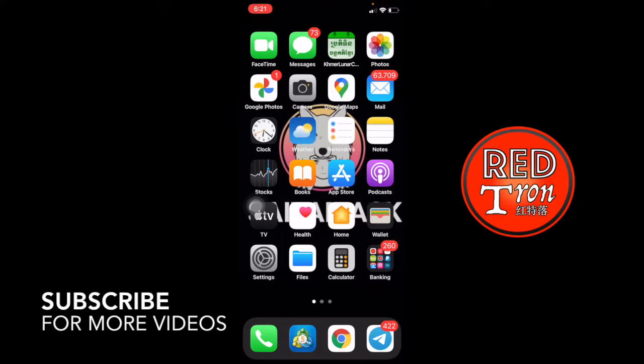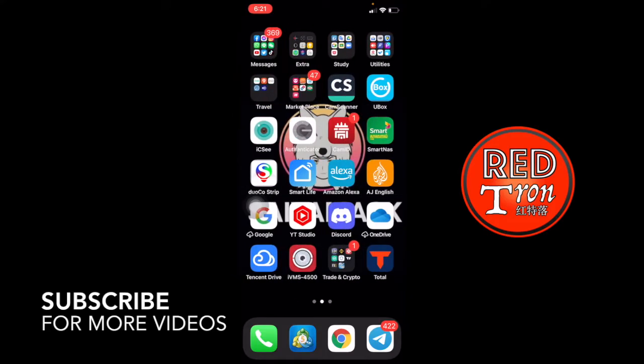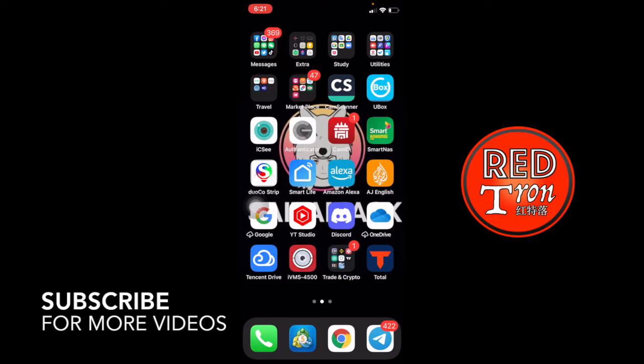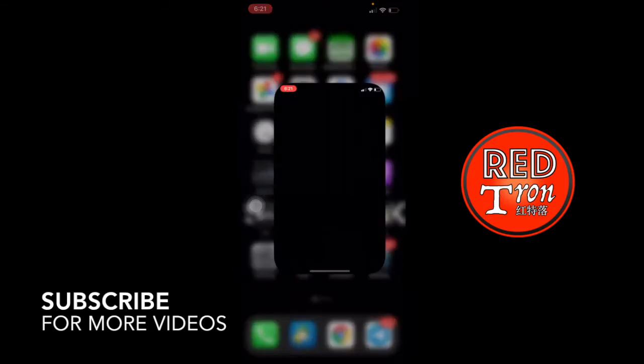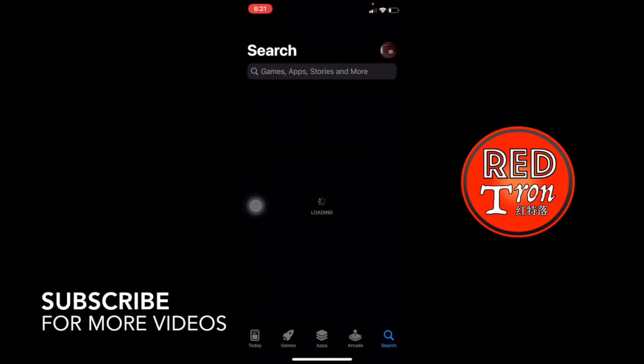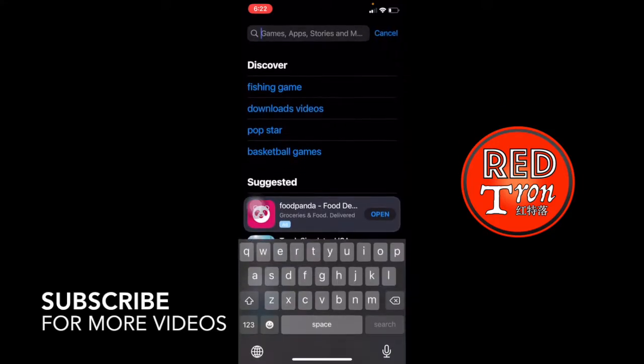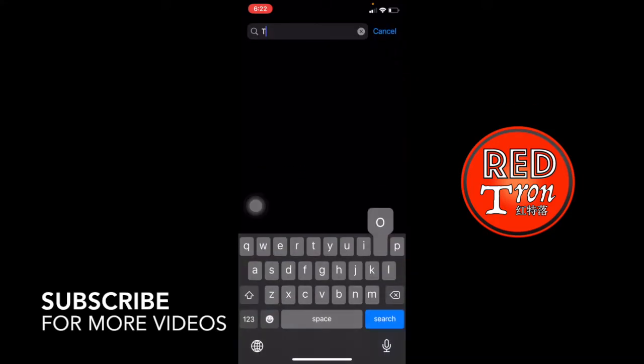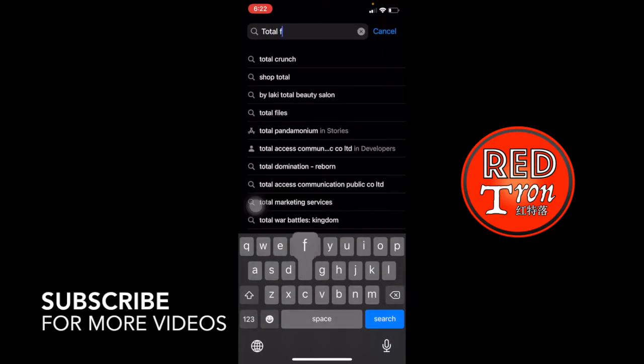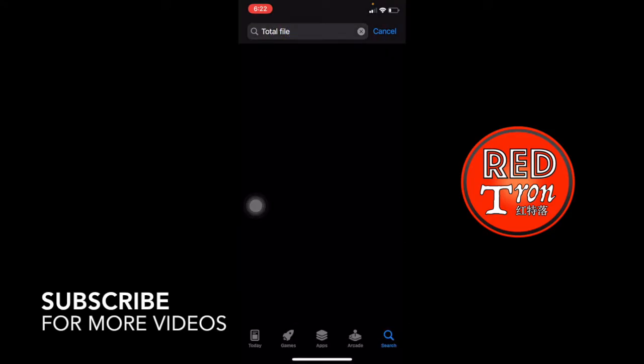So first of all you have to do, you must have the application called Total Downloader. So it's a T Downloader before but now it actually changed to Total File. So first of all, you must go into App Store. Download the Total File application. Go into search, type in Total File, like that.